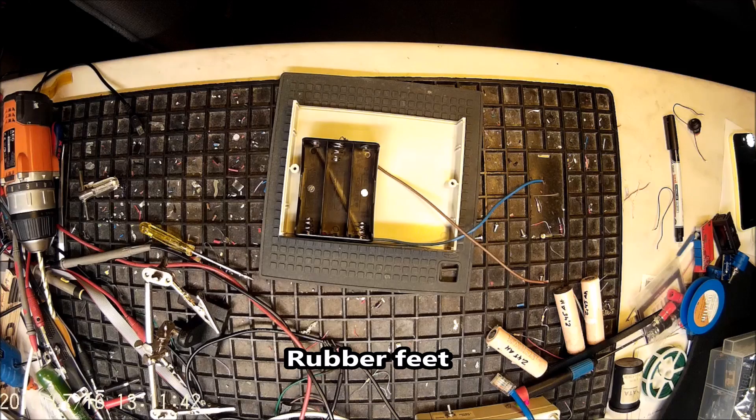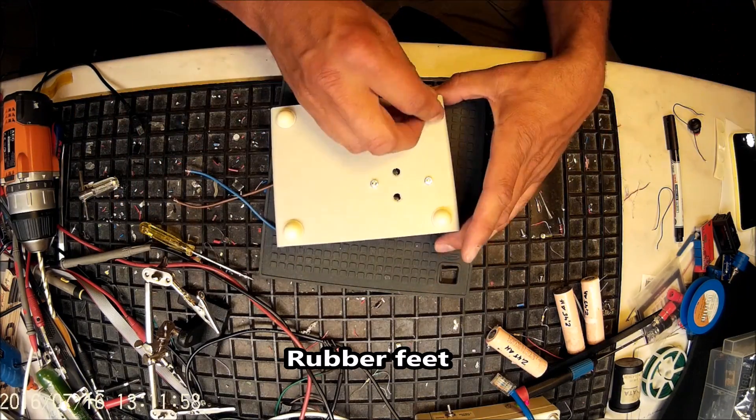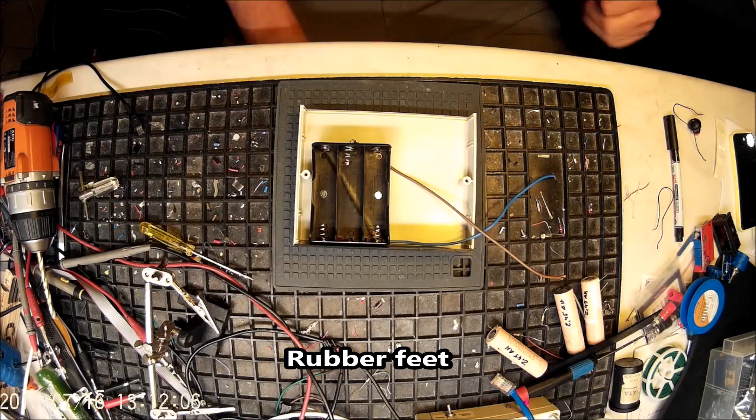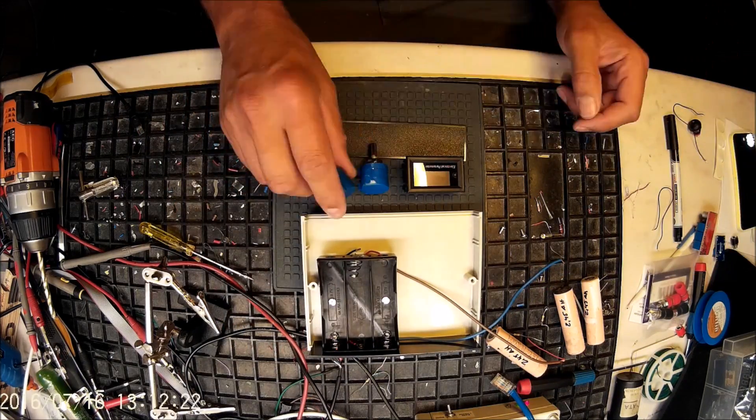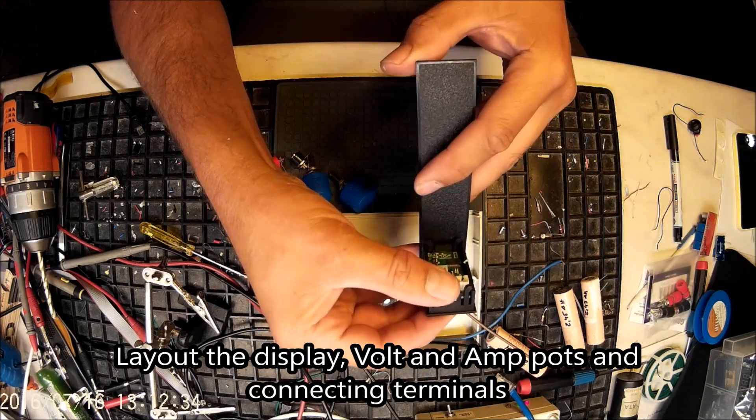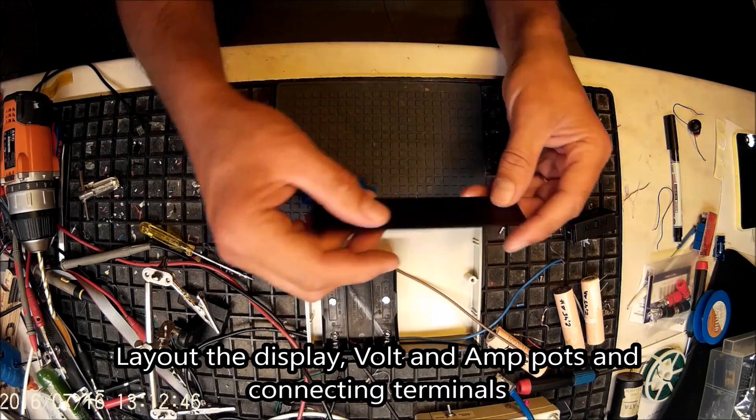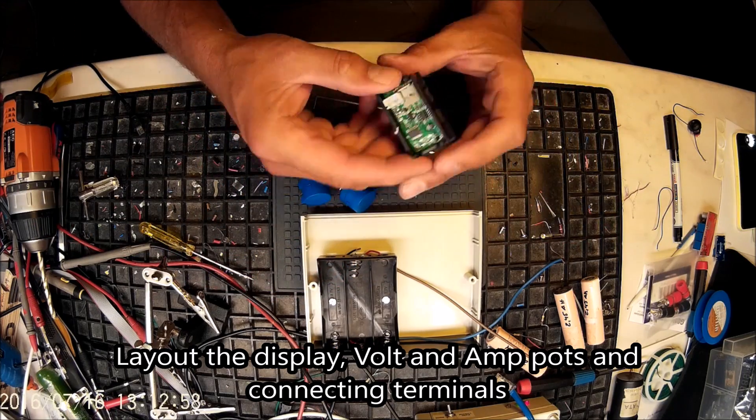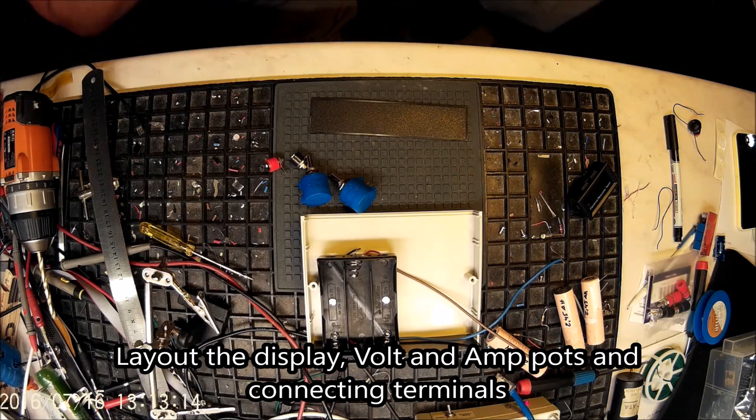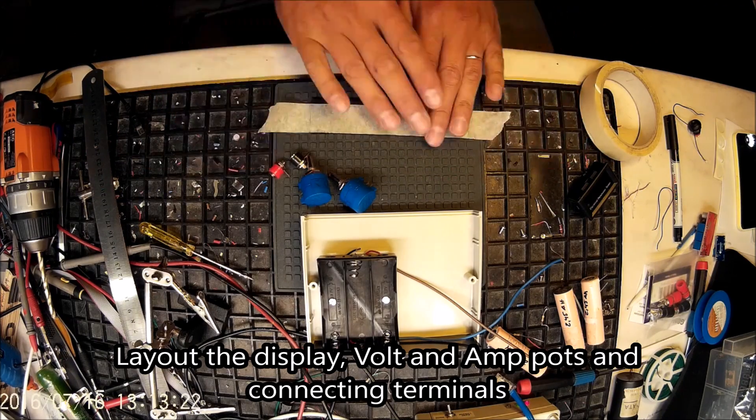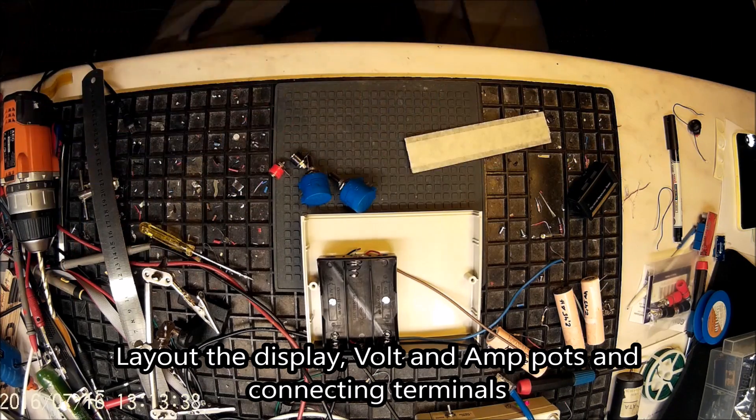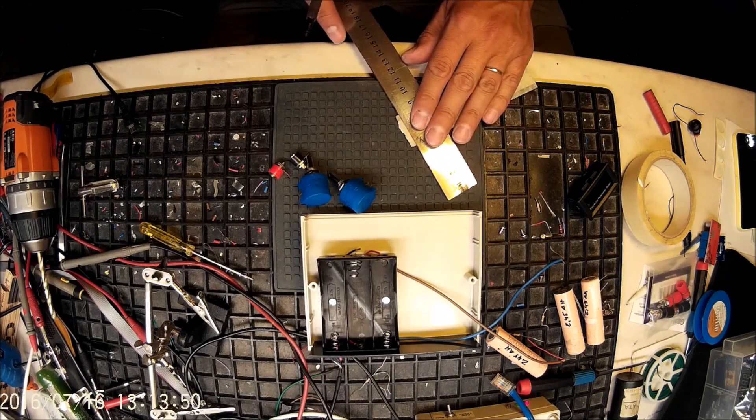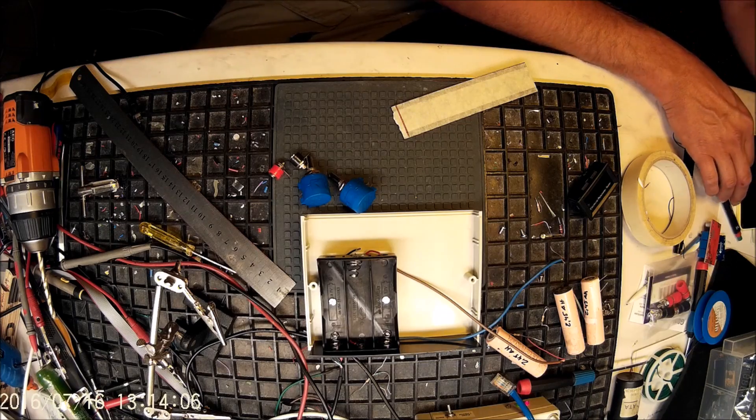So next is to lay out the front panel but first I added some rubber feet. Laying out the potentiometers, the power output and the display and trying to figure out the best way to fit them. It's a very narrow fit here because the display is quite large and it's going to be very thin plastic left on the end.